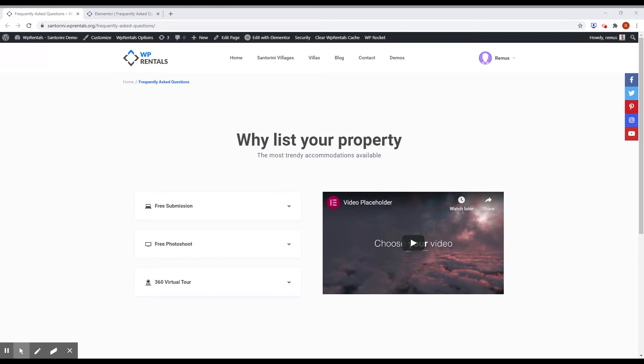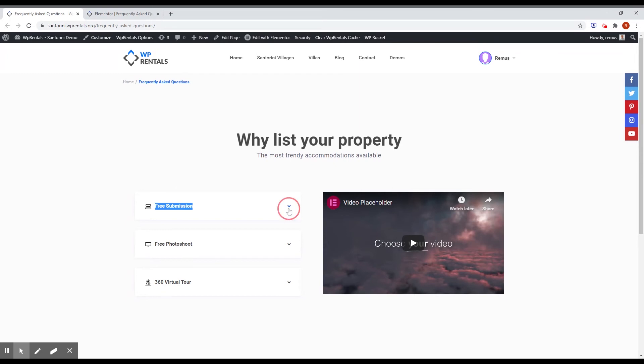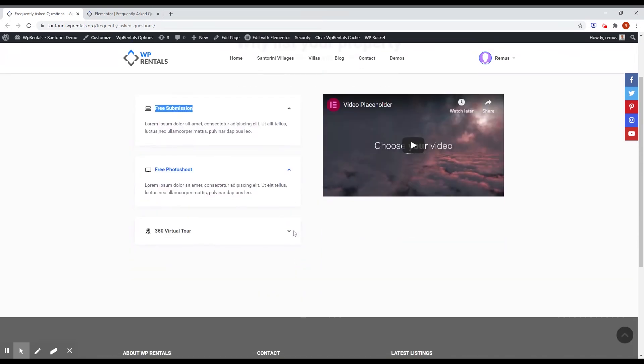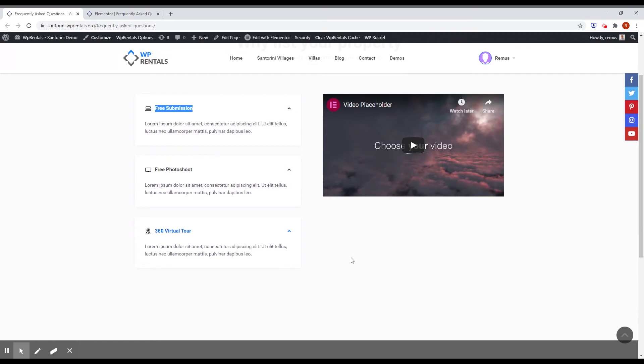The last thing for today is also a new block for Elementor. And if you have tabs, of course, we will have accordions. So you can see the new Elementor block for this theme here on the frequently asked question on Santorini demo. And it looks like this. It's a classic accordion with a custom design with a SVG icon. And you can use also Elementor templates as accordion content.